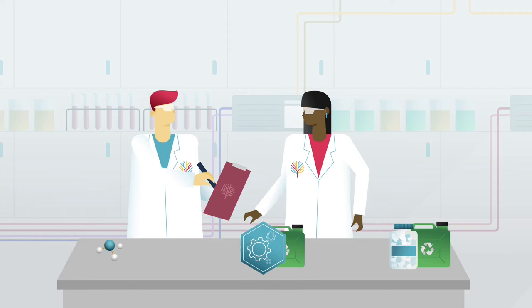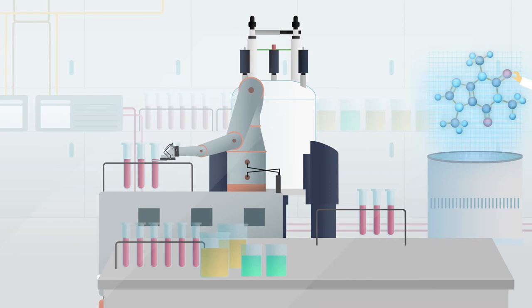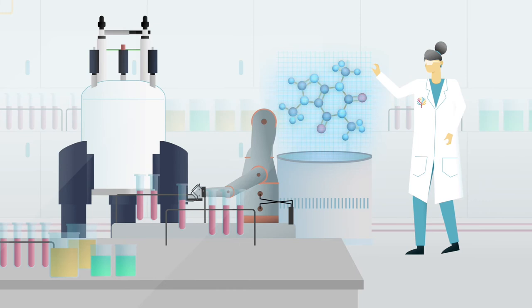NCCR Catalysis will push innovation and discovery forward with the latest experimental and computational methods aided by digitalization.